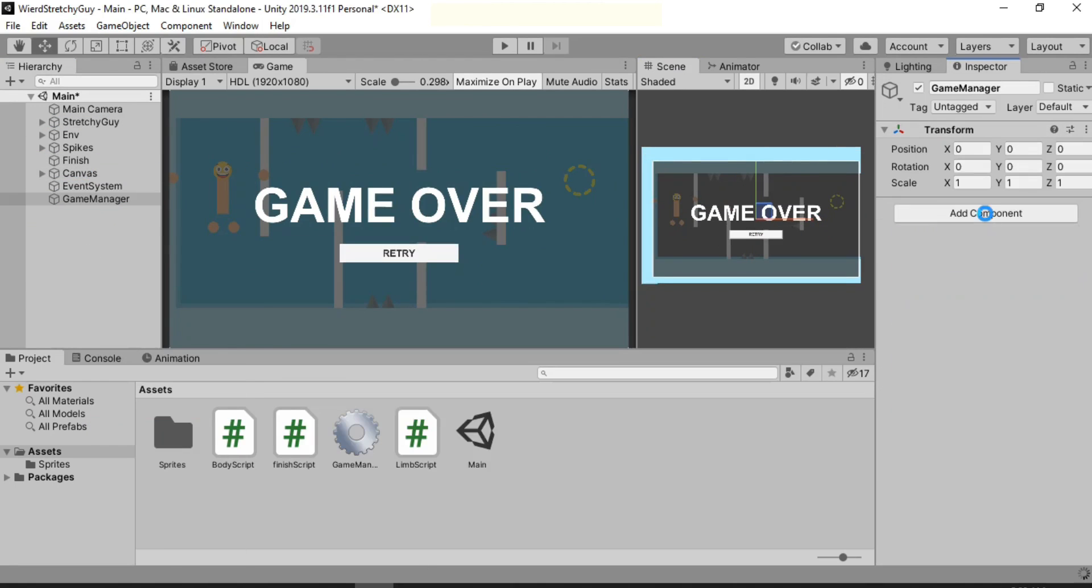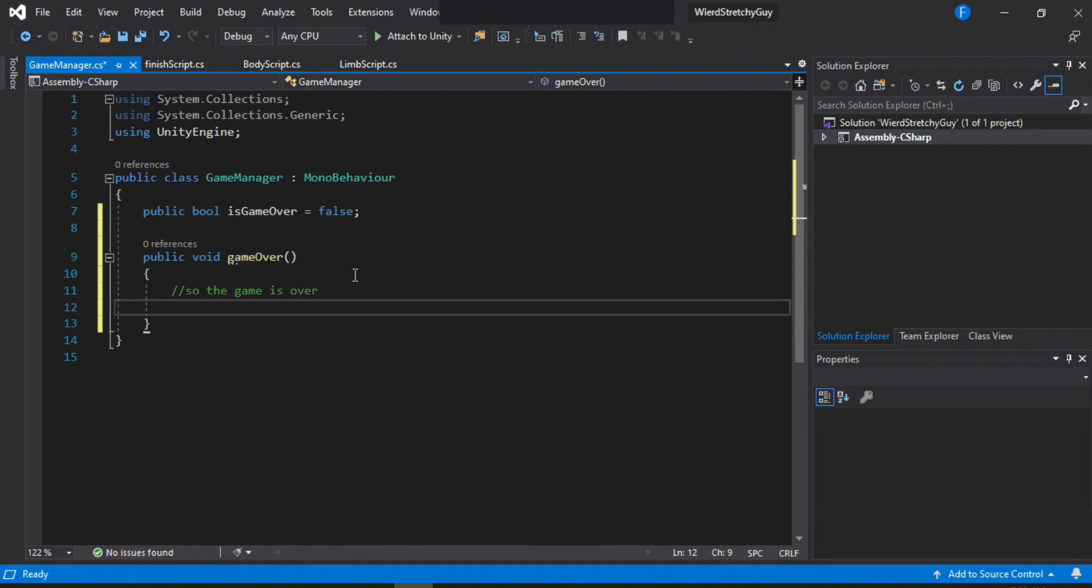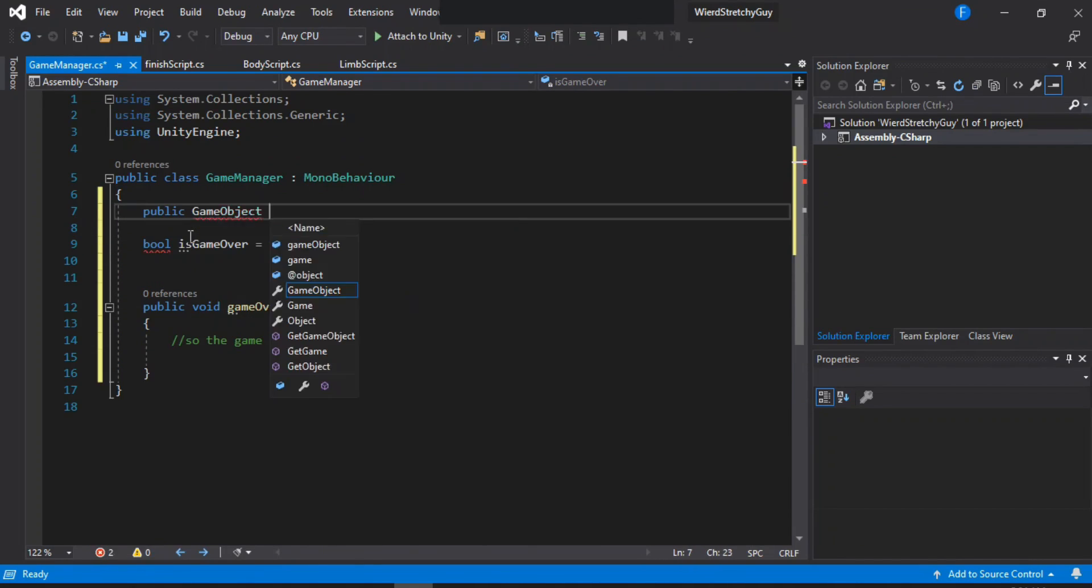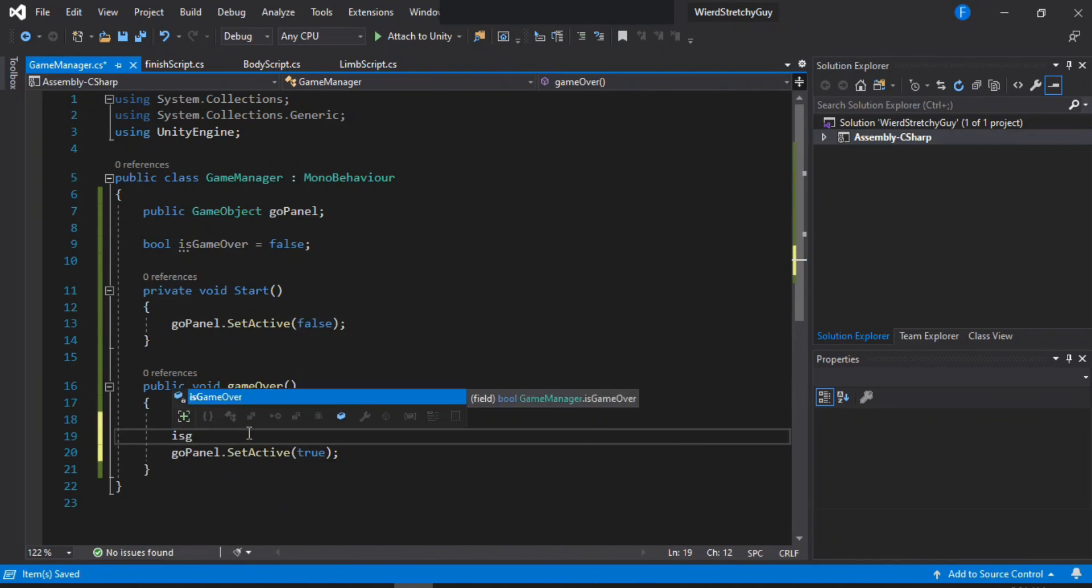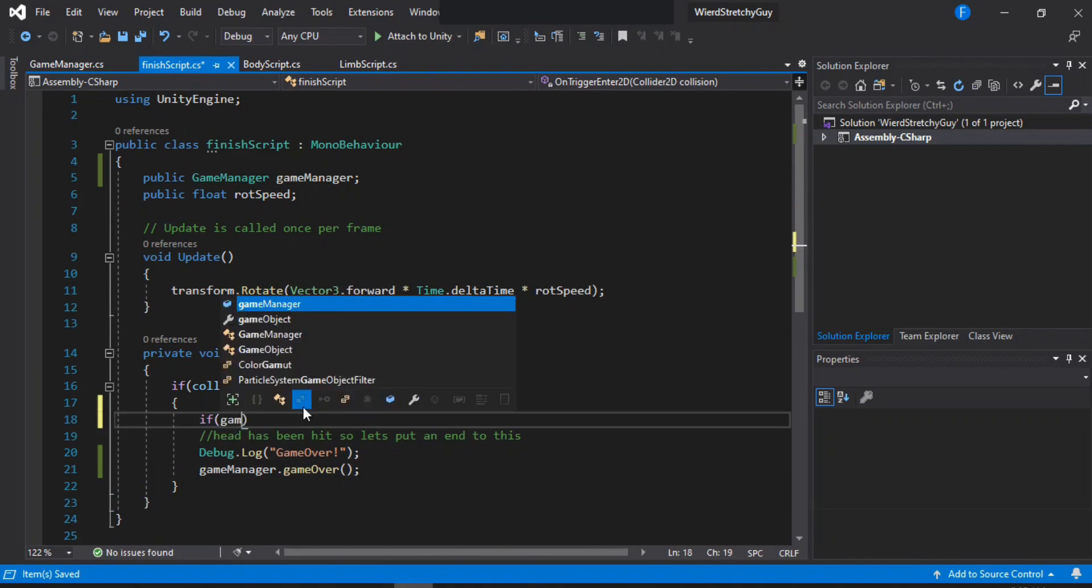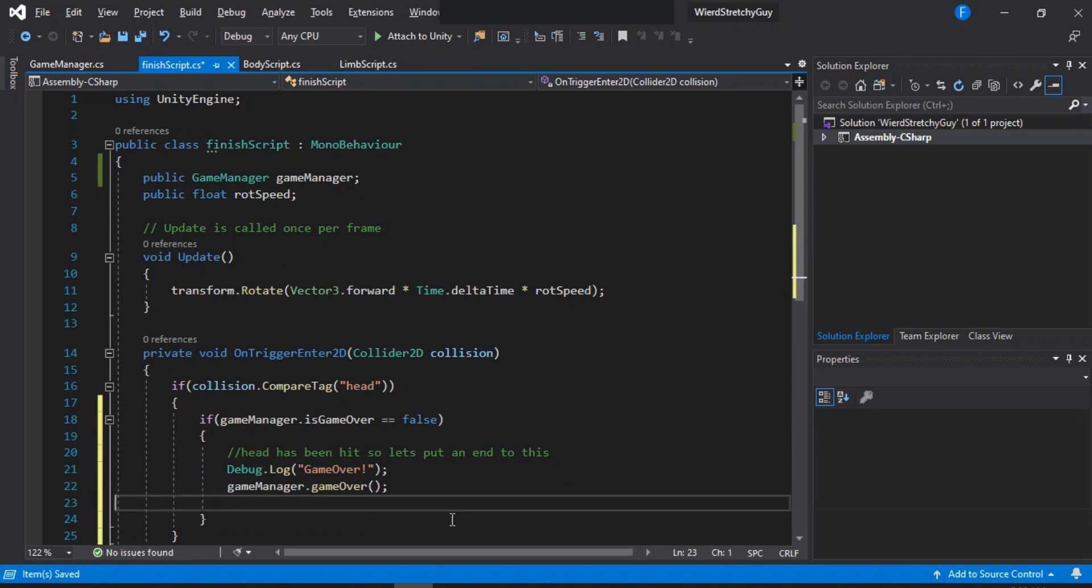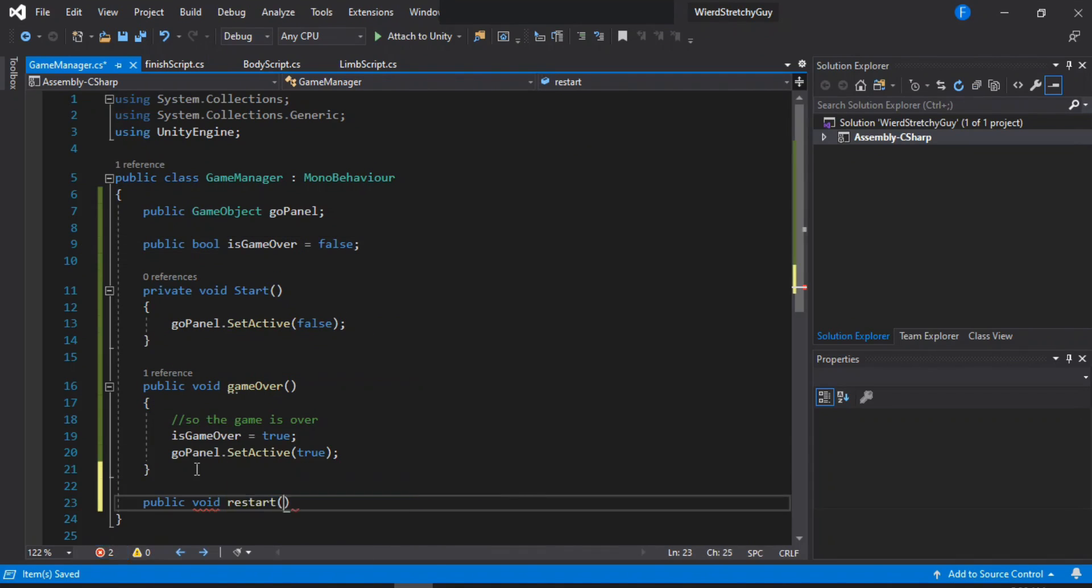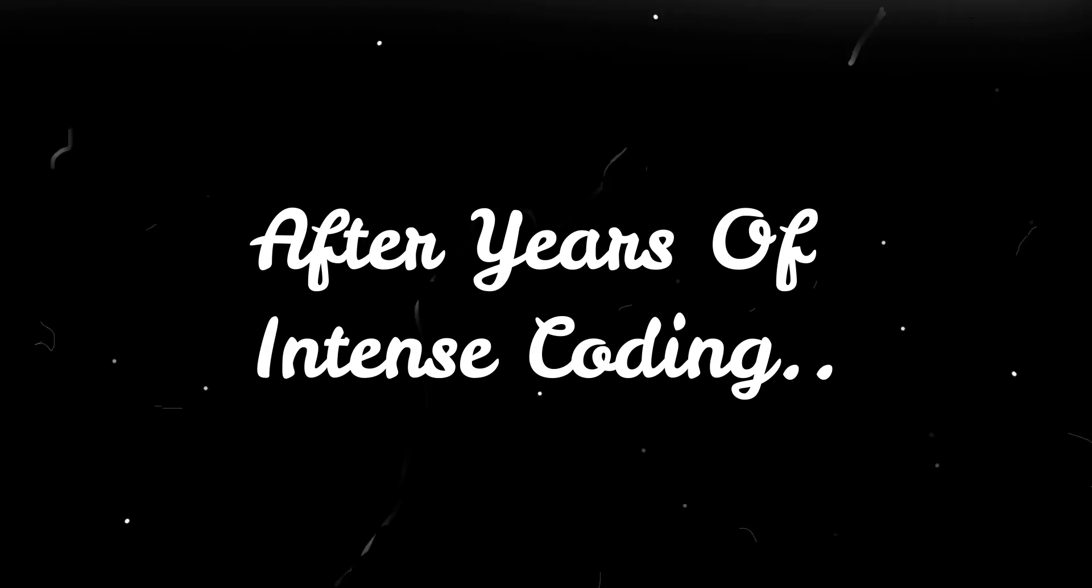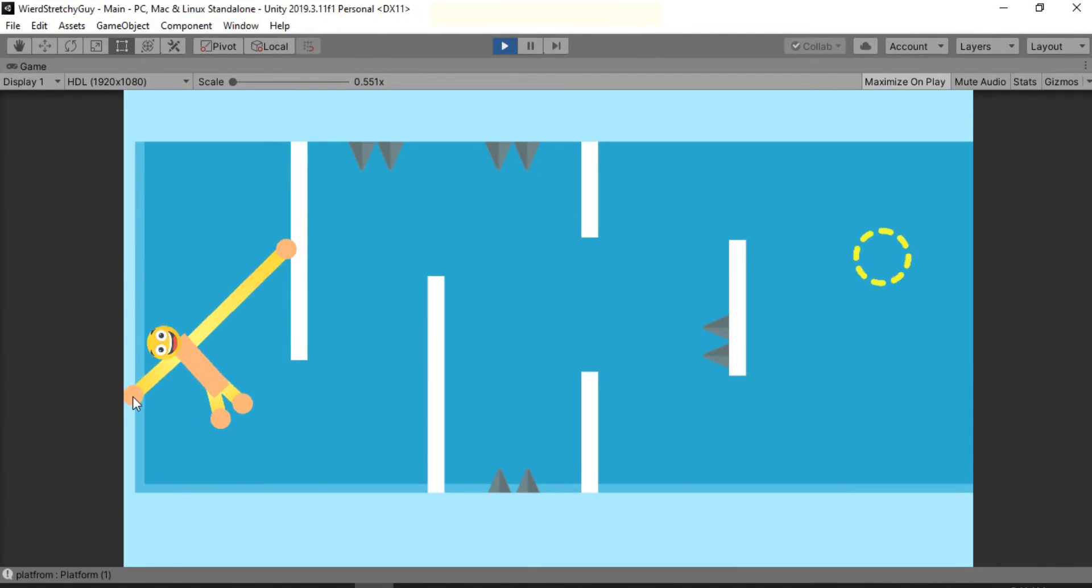And after some intense coding for the game manager and stuff, our game is now ready.